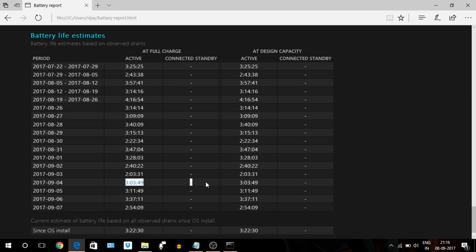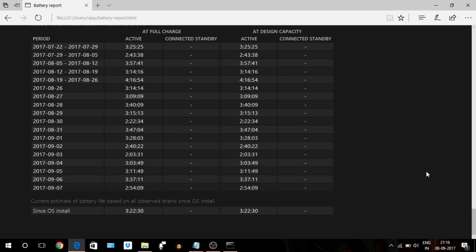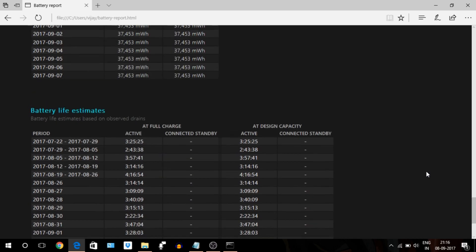If you observe a drastic difference between full charge and design capacity values, then it means it's time to replace your battery. So in my case, it's all the same, so I don't think I have to replace my battery so soon. So that's it with battery health report and explanation of it. Now it's time for a power tip.